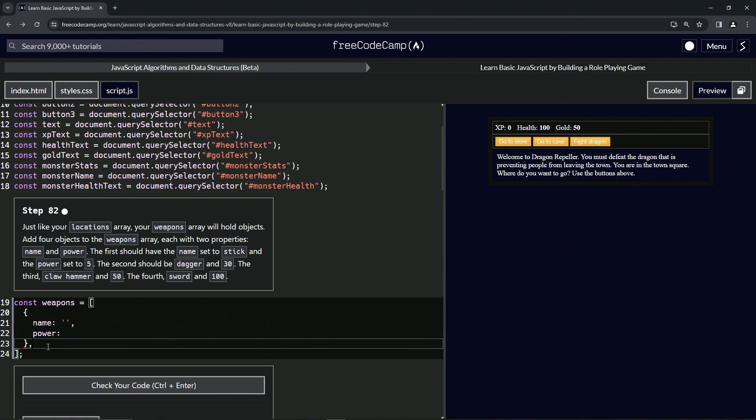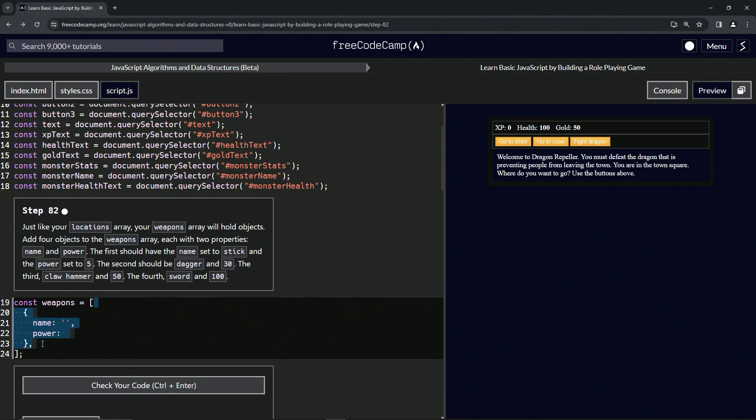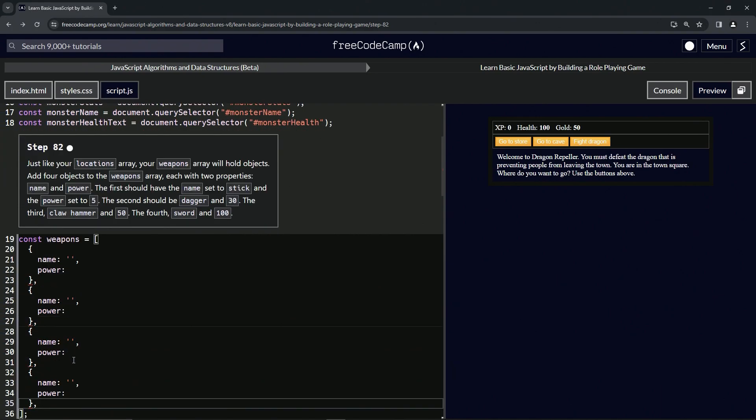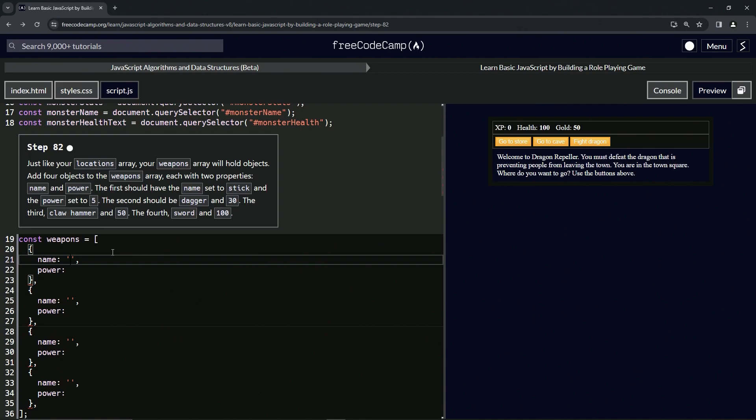So after this curly brace, let's put a comma like that. Let's take it from all of line 23 up to the end of 19, copy that, and drop it off one, two, three times like that.